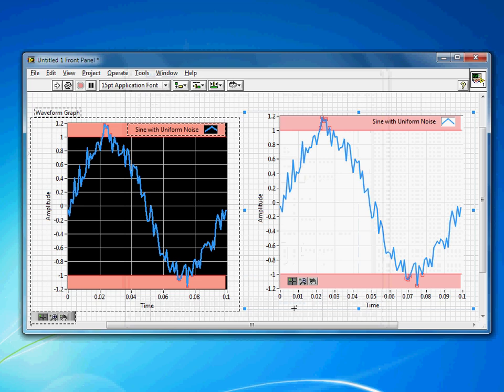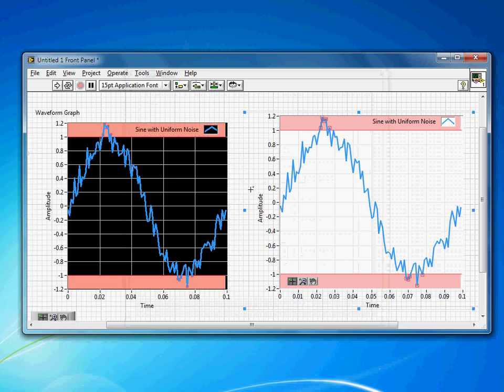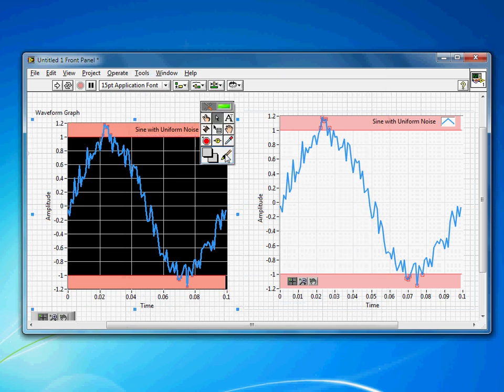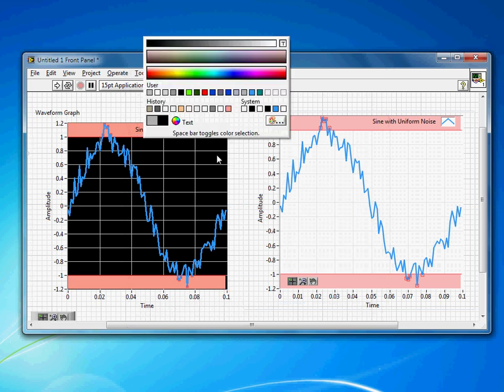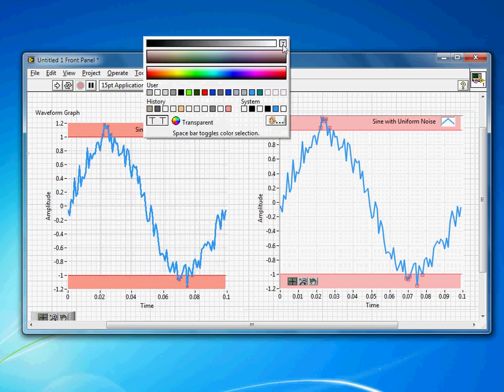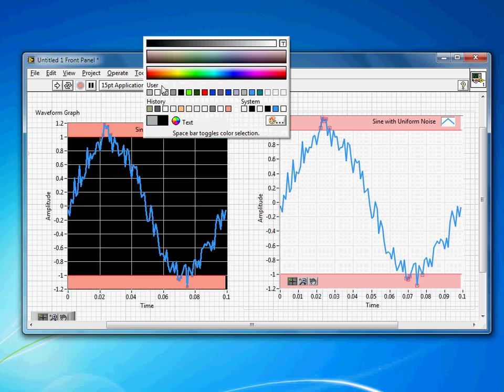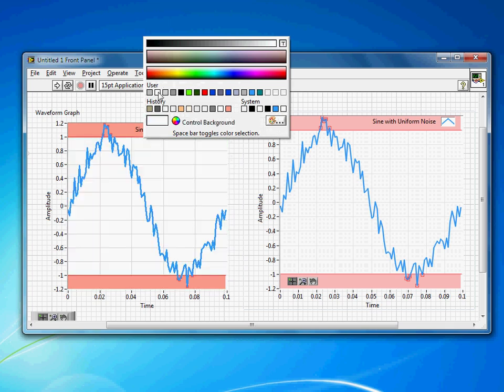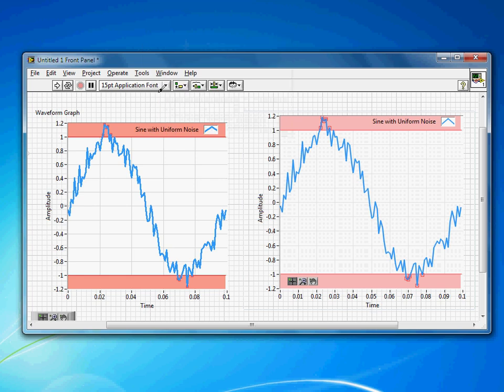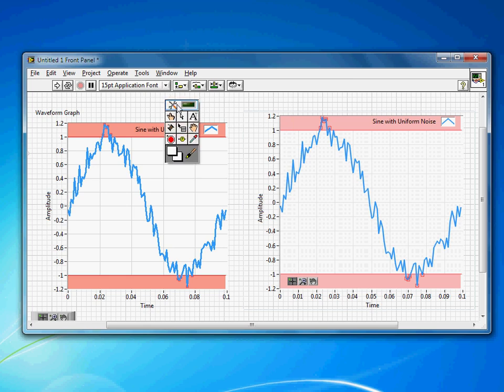I'll hit OK. Then to change that background color again, I'll use the coloring tool. I can either make it transparent, in which case anything below or behind will show through. I don't actually want anything behind to show through, so I'm going to use the control background user color here, which is defined as white. You'll see now we're pretty close to what I had in the example.